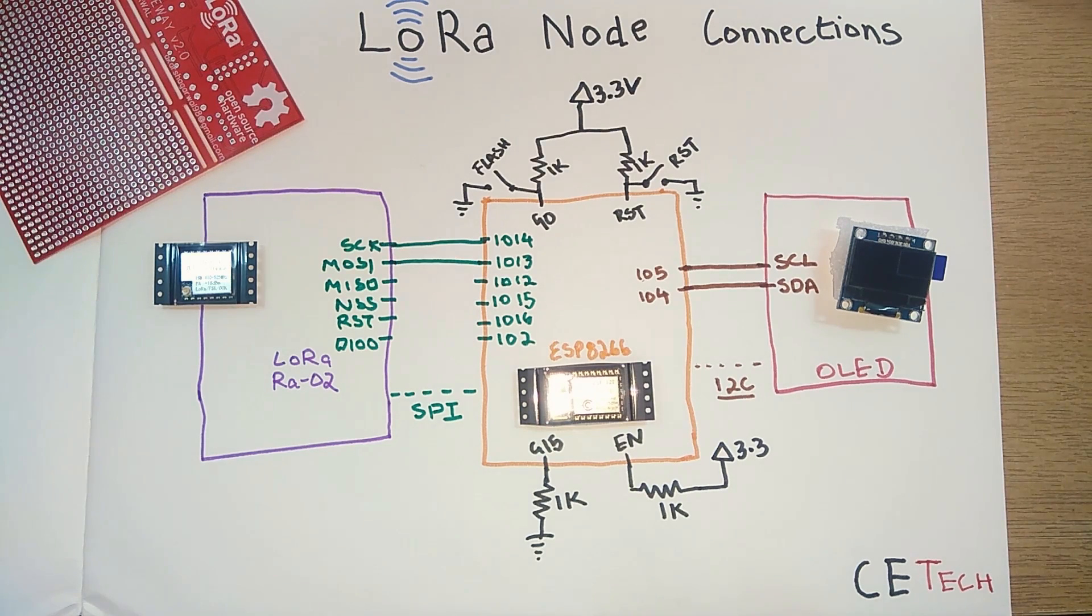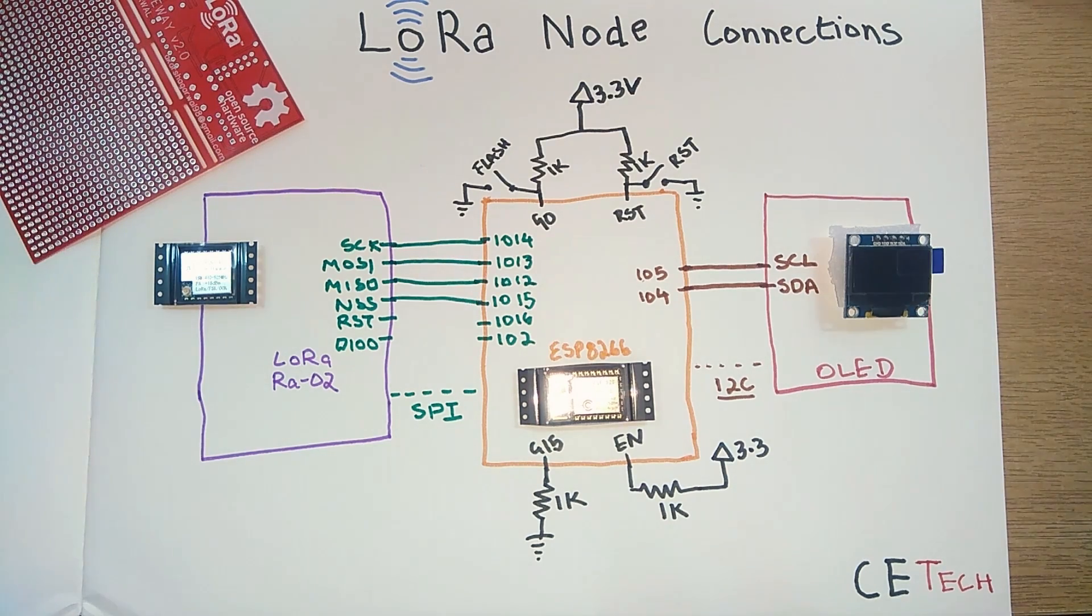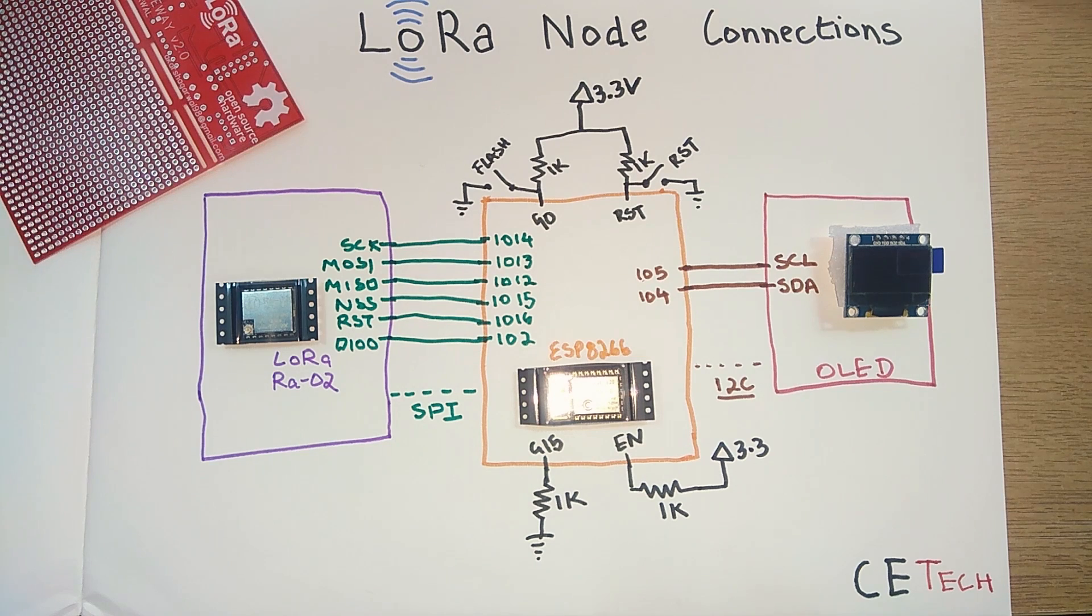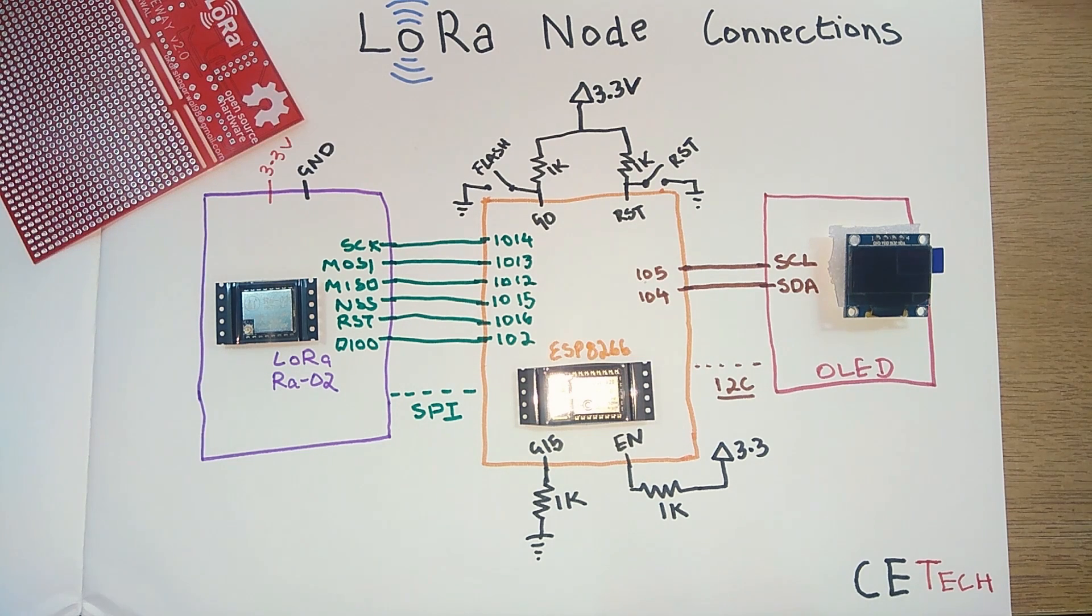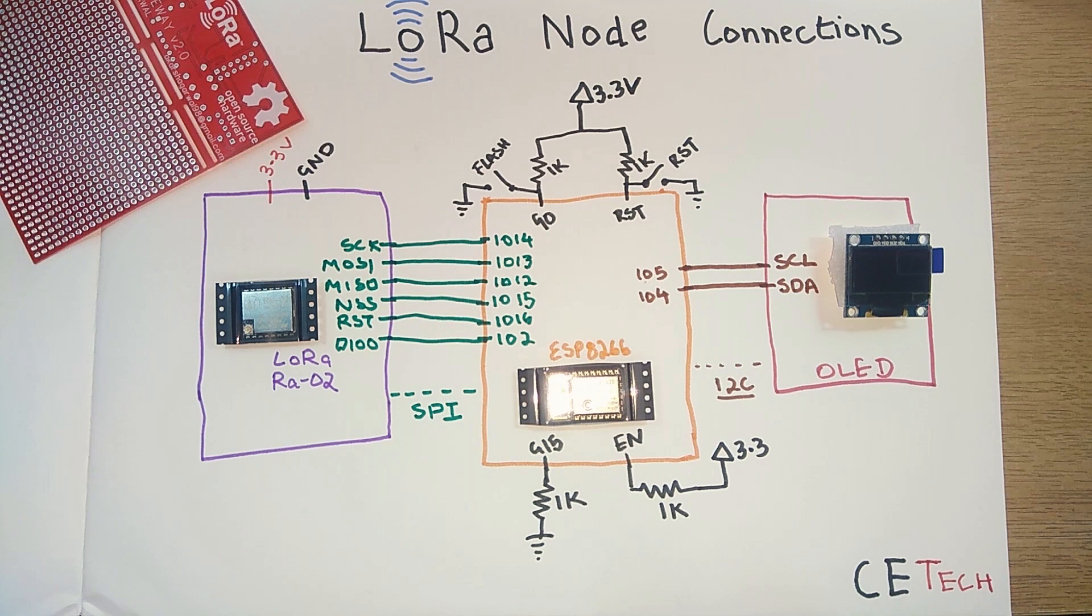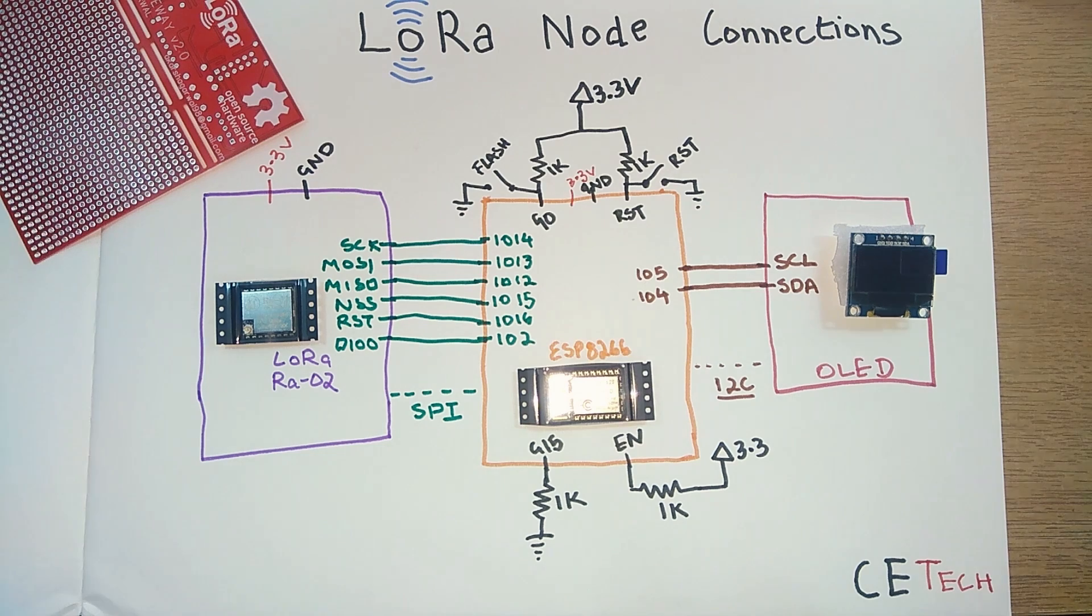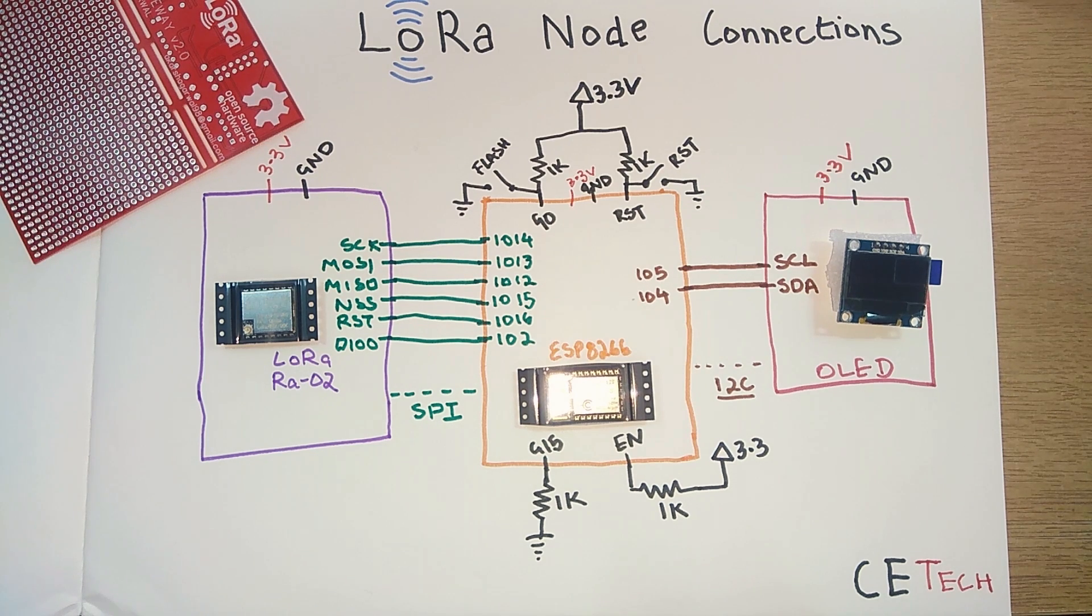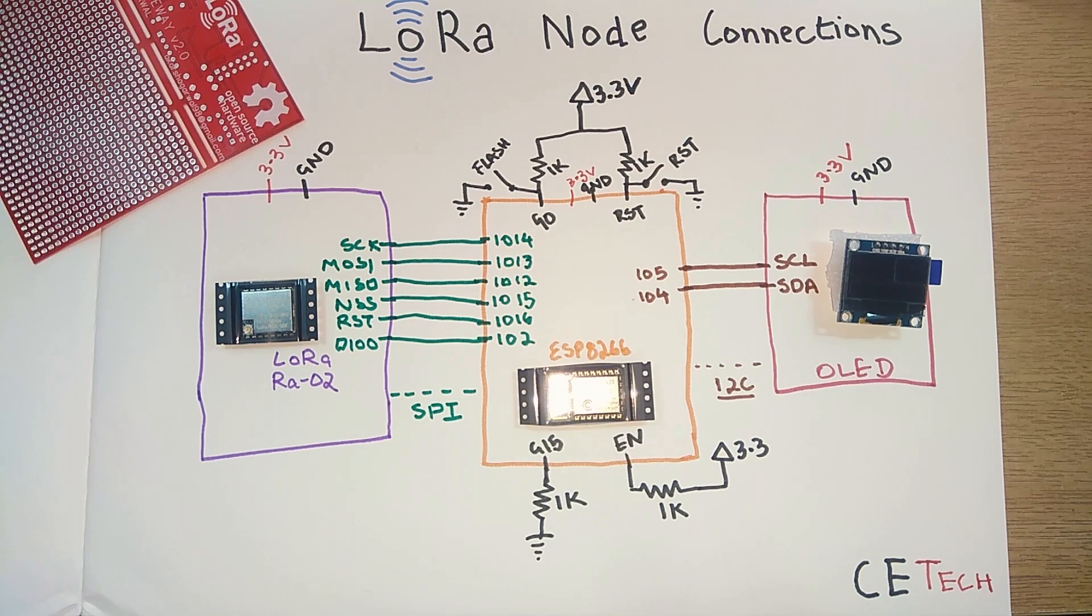That is how the LoRa module gets connected to the ESP8266. Apart from that, obviously the LoRa module will be connected to 3.3 volts and ground as a power supply, and so will the ESP8266 module and the OLED module as well. That is it for the connection side of it.